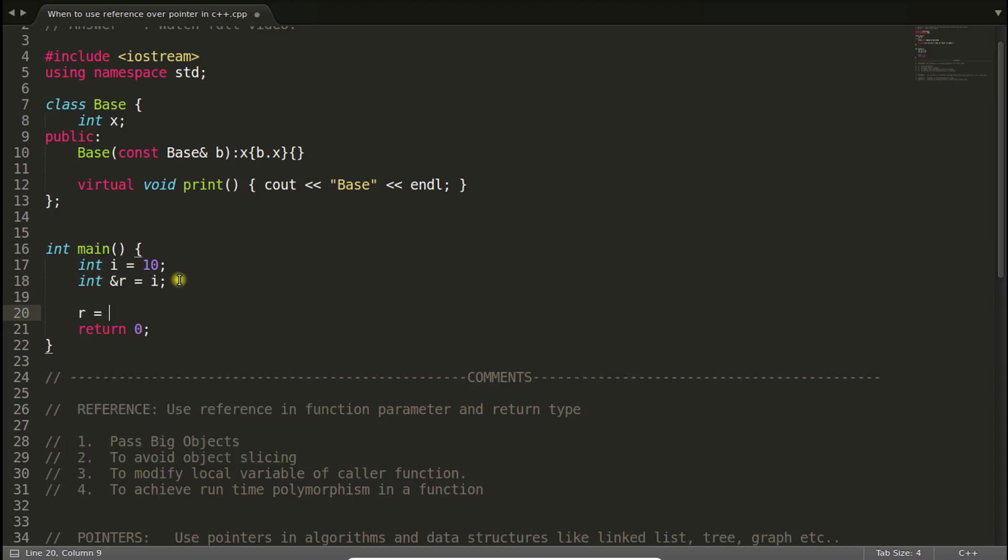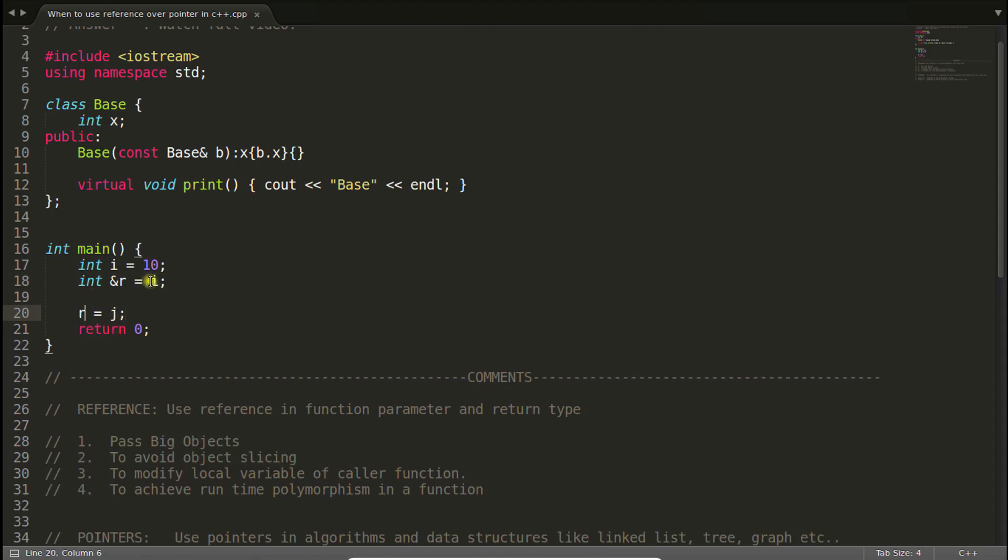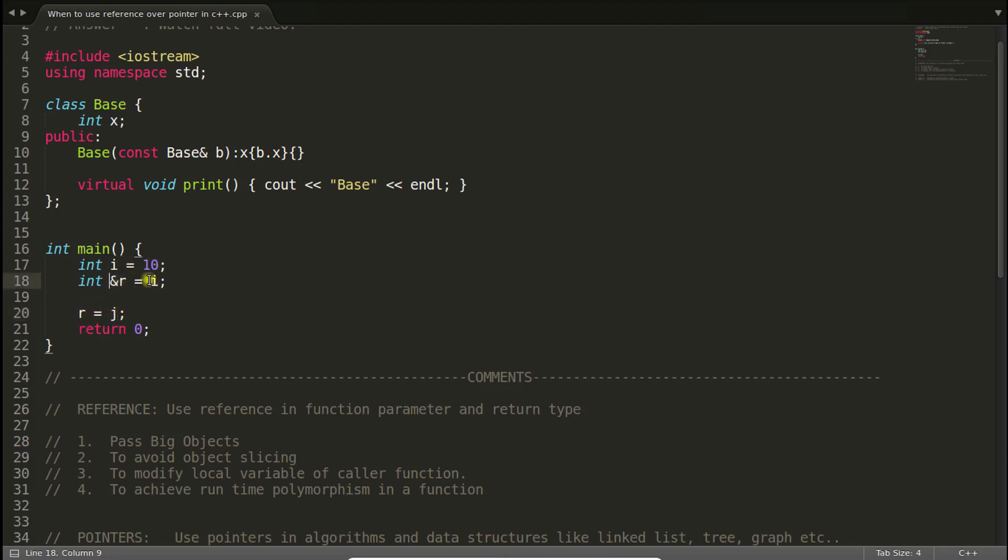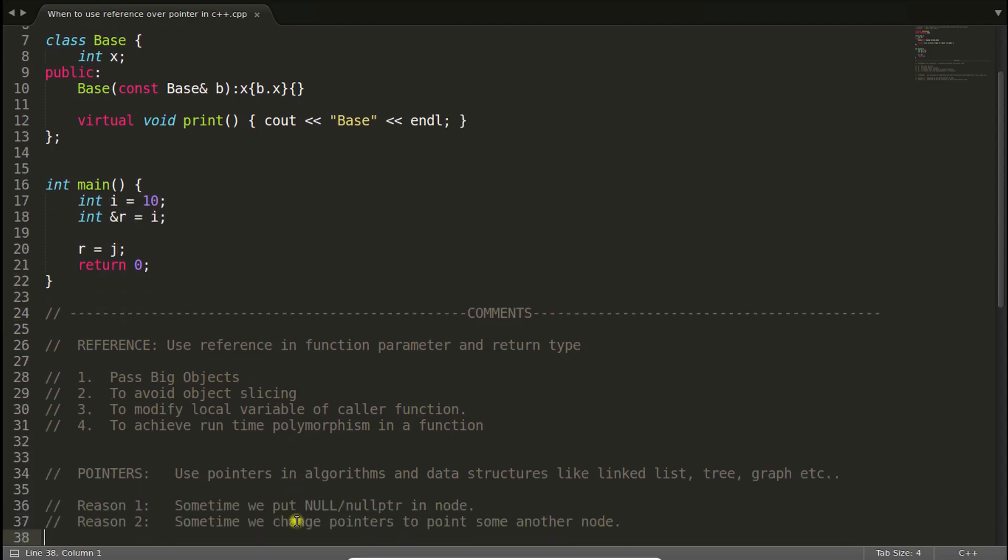If you are making r is equal to j or something, then the value of j will get copied into r which is nothing but i. So i will change by the value of j, but you cannot make r point j. This is kind of fixed once you have written this line. But in case of these type of algorithms we keep on changing the pointer values, so you cannot use reference there.